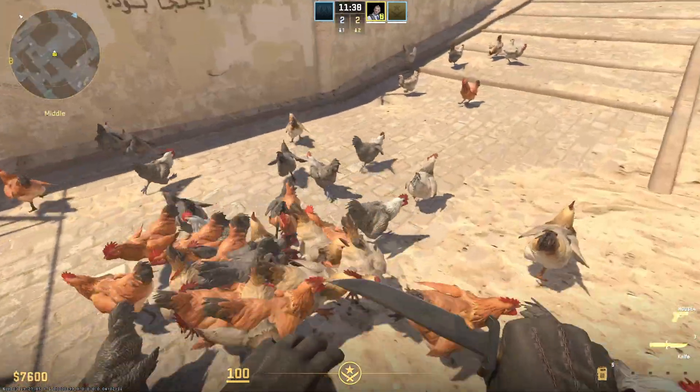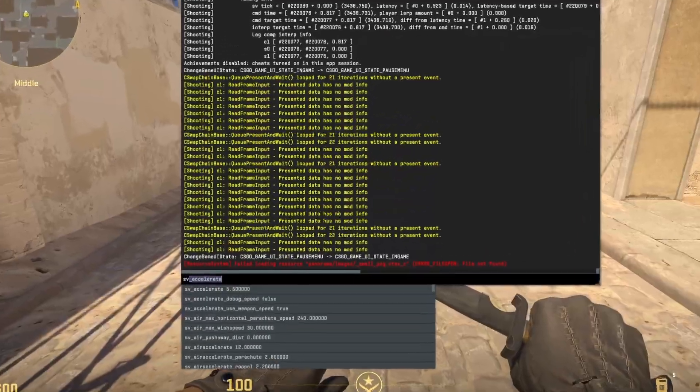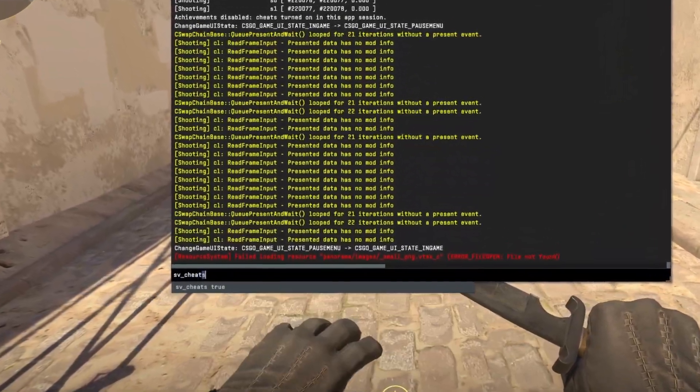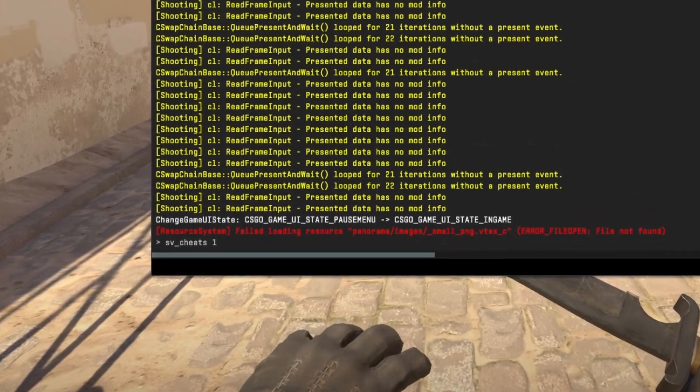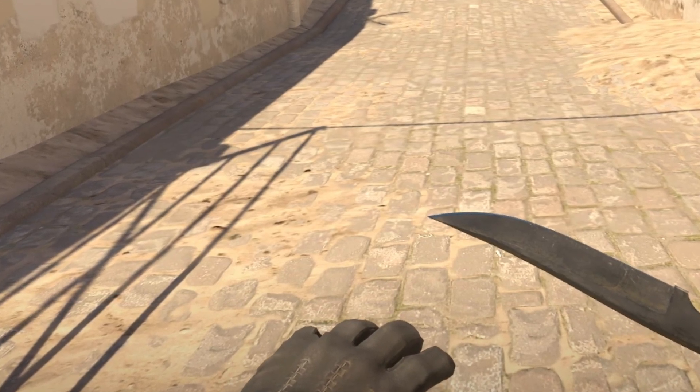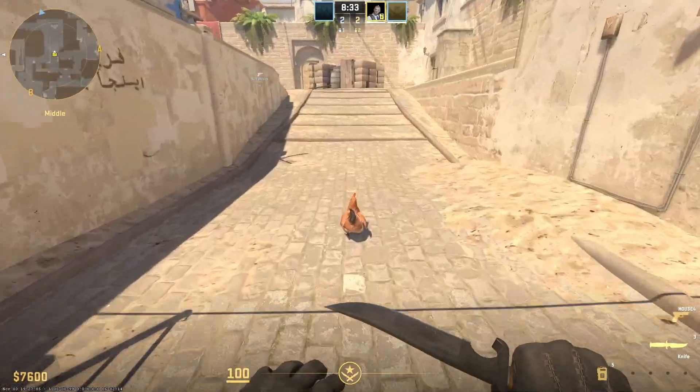And if you've ever wondered how to spawn chickens, type sv underscore cheats one. This will give you more control over the map and the rules of the game. And then type n underscore create chicken, and boom, a chicken.